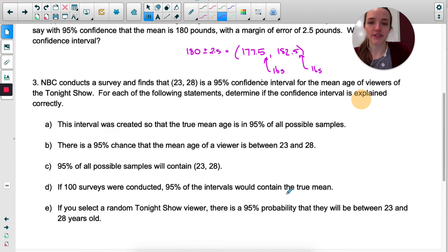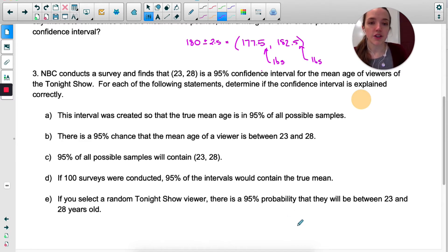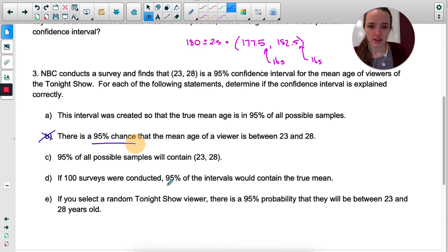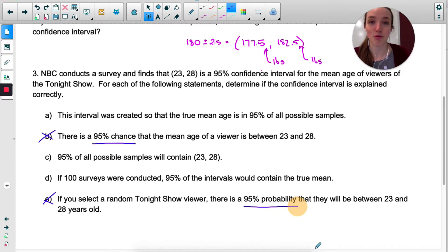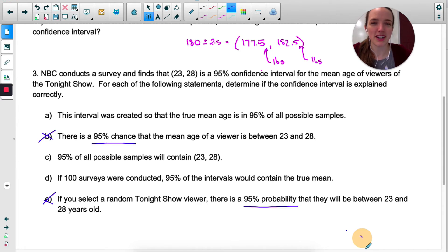NBC conducts a survey and finds that 23 to 28 is a 95% confidence interval for the mean age of viewers of the Tonight Show. We need to determine if the confidence interval is explained correctly. I'm going to quickly look through and get rid of anything that describes probability. B is definitely not right because it says 'there's a 95% chance,' and E is not right — 'if you select a random Tonight Show viewer, there's a 95% probability' — I'm not even going to read the rest. For the College Board and most statisticians, it's not considered correct to interpret the 95% confidence level as a probability.